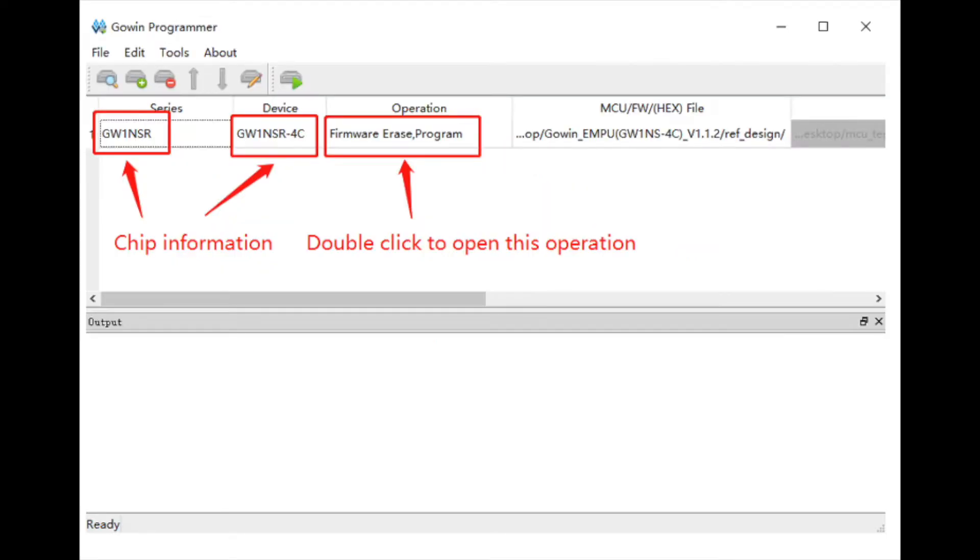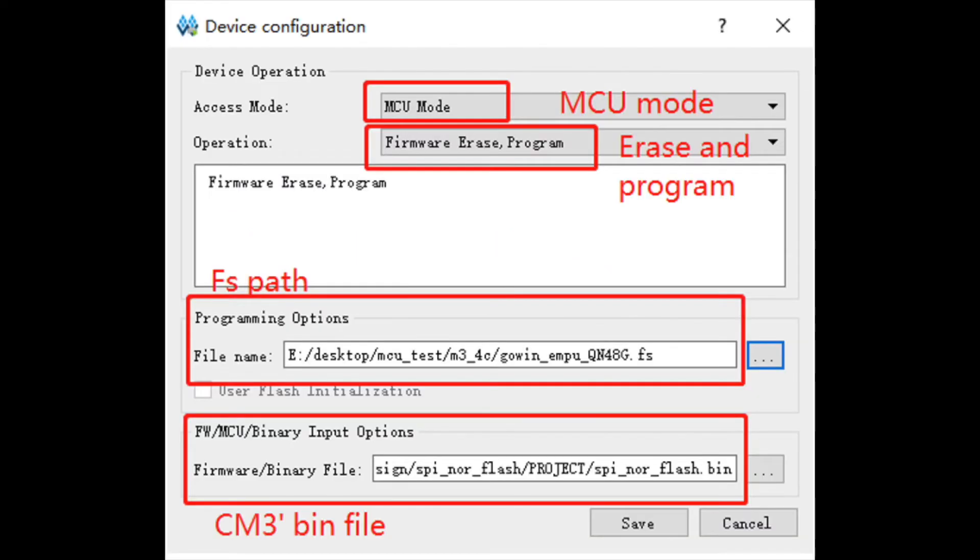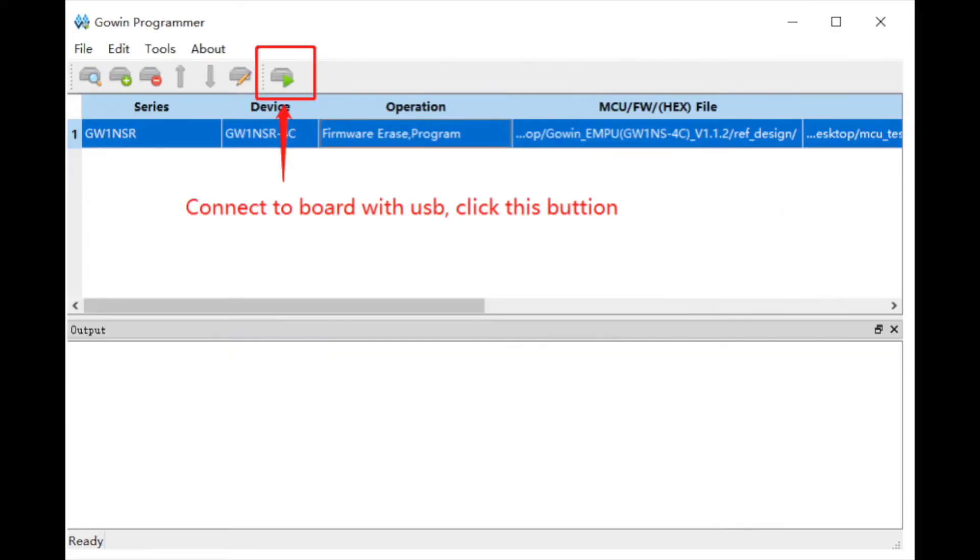Open GoIn EDA Programmer, select the correct device, and choose the operation option Firmware Erase Program, with the access mode being MCU mode. The programming option will be as follows. And the binary file will be the CM3 bin file we created. Make sure your board is connected, and then click Program. Now the LCD should start to display the test function in screen, indicating that the driver is normal and the Cortex-M3 CPU is working normally.